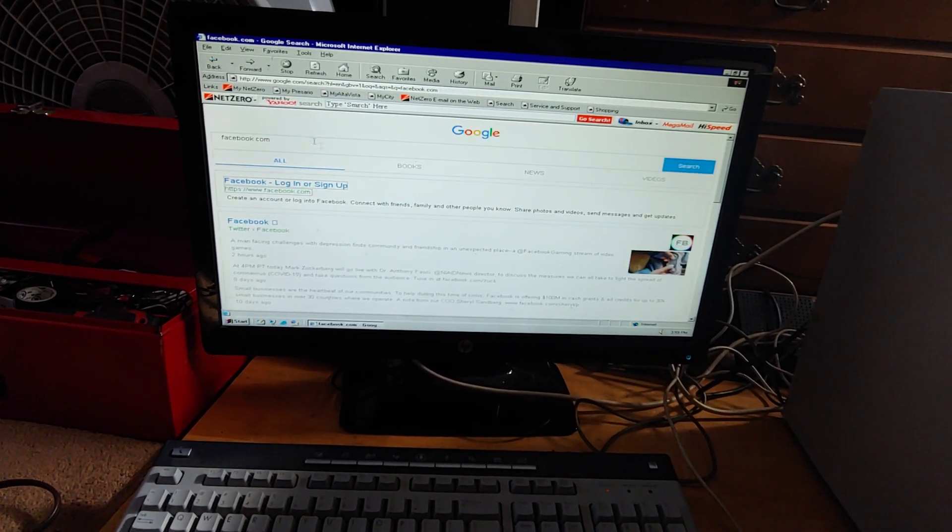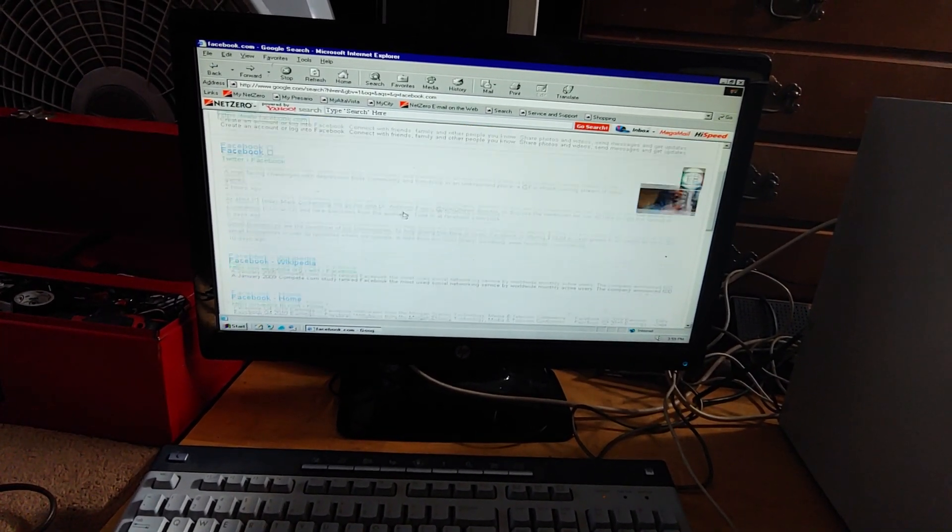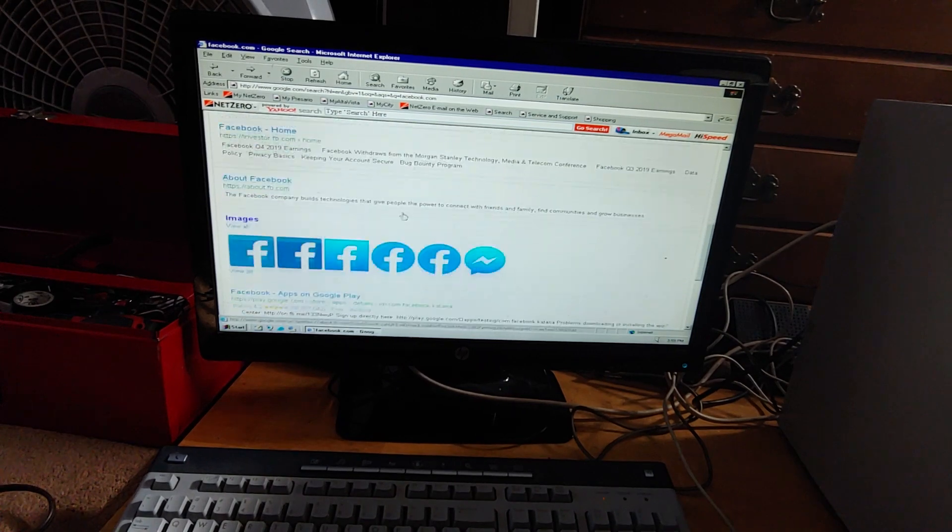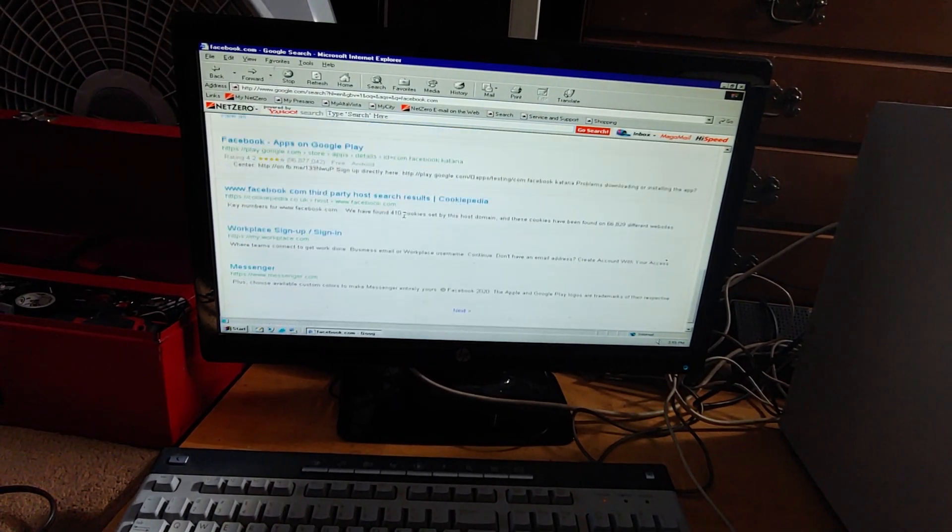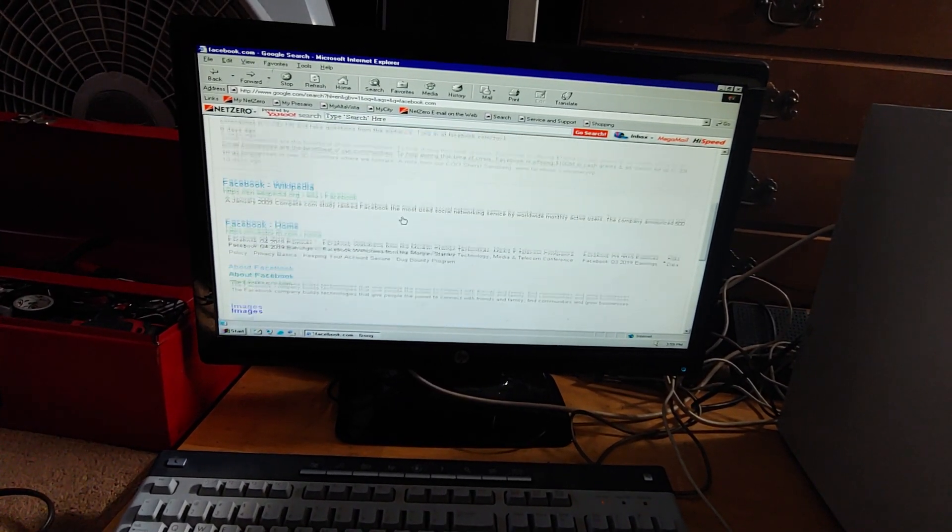Yeah, it doesn't find like the site, but it definitely does the Google searching.